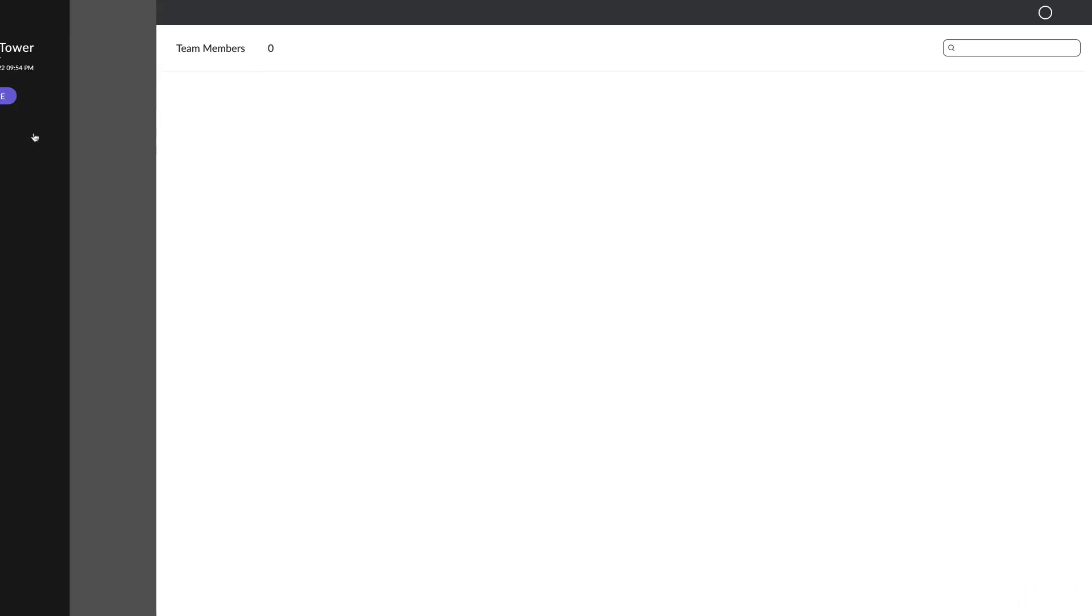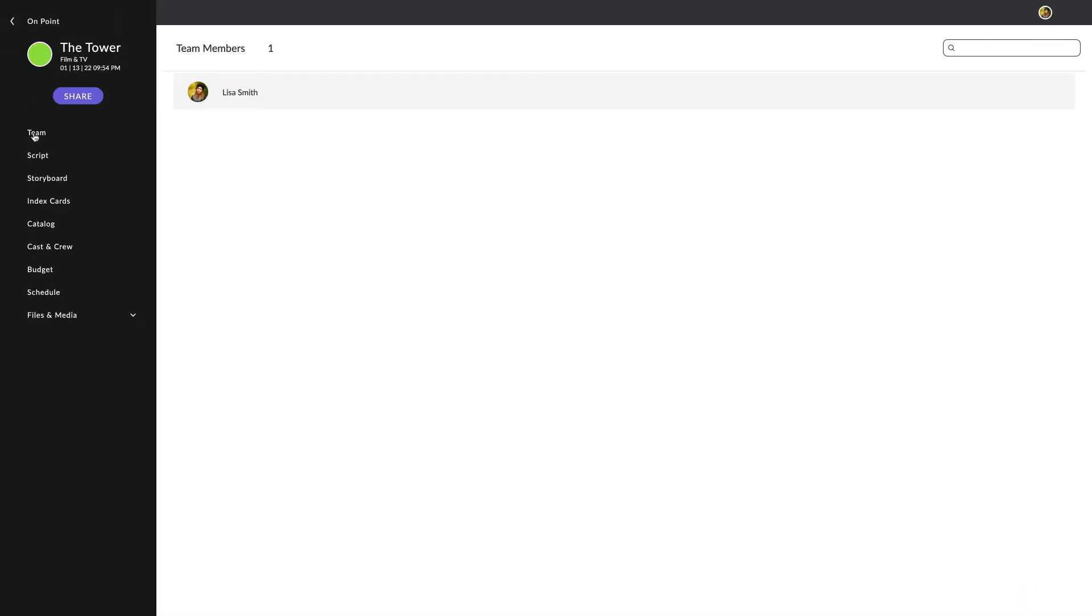Opening the Team page allows you to easily view all of the people who have been added as collaborators on your project. If you need to add a new person to the team, use the Share button here.